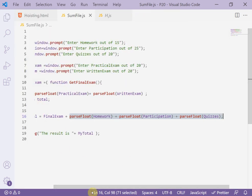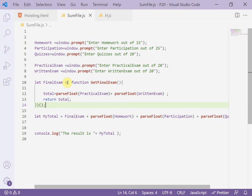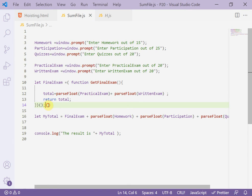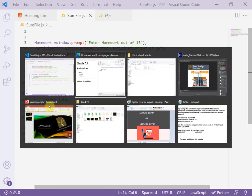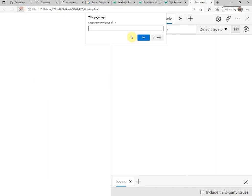But now we made self invoking. We open parentheses and close and open the parentheses of the execution. Now try to see the result. Refresh the page.